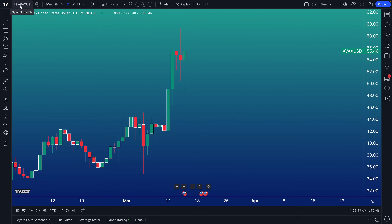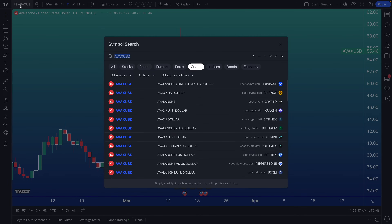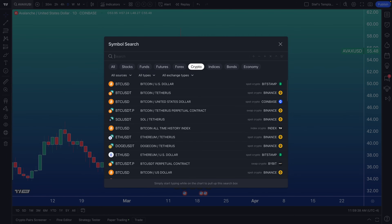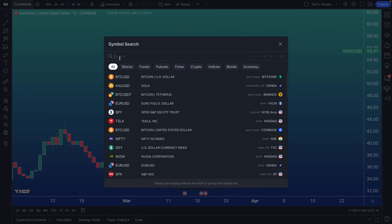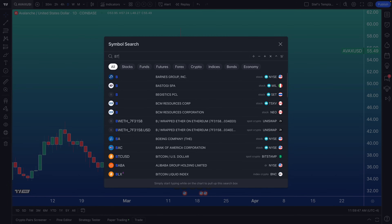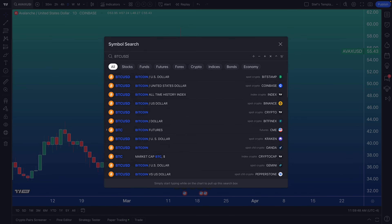The symbol search is up here at the top left — you can see our mouse. Once you click this symbol search, the search box will open and this is where everything really begins. The first thing we want to tell you is that you can type in the cryptocurrency symbol of your choice and it will appear here.